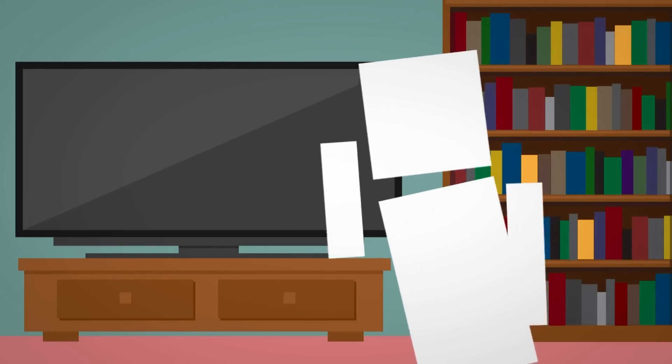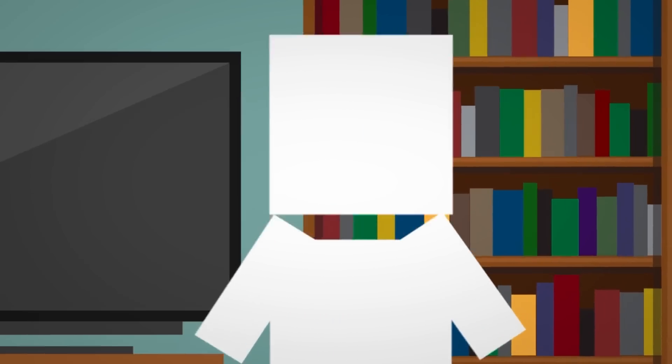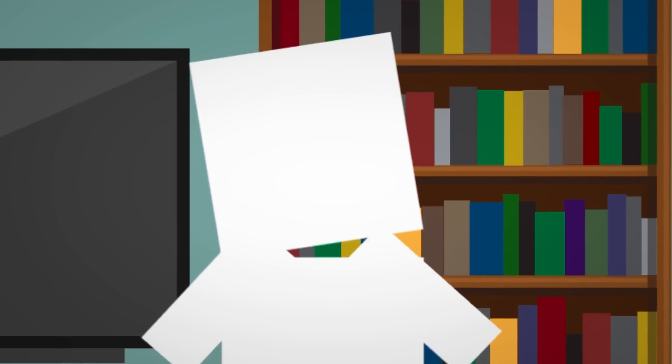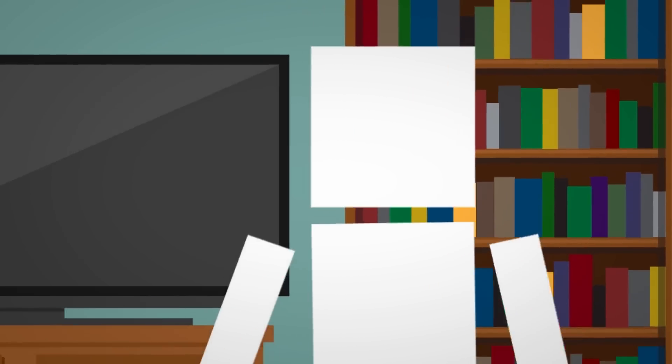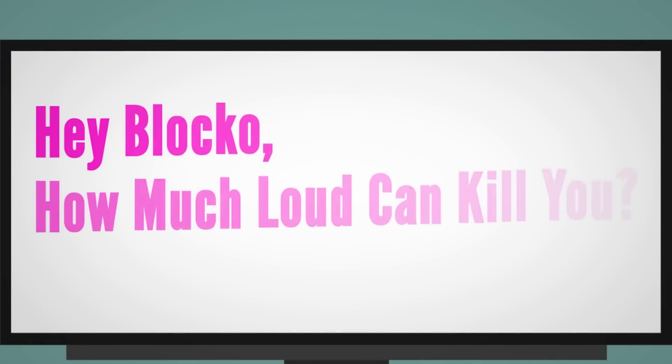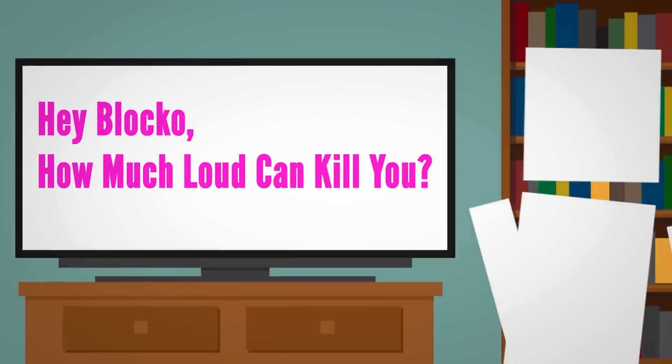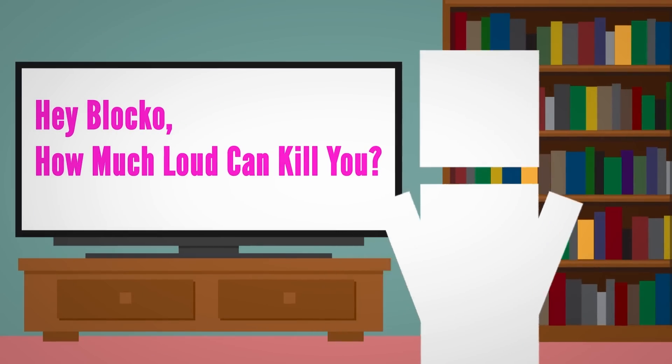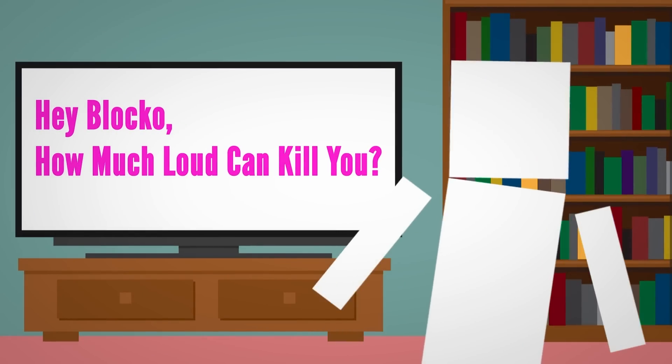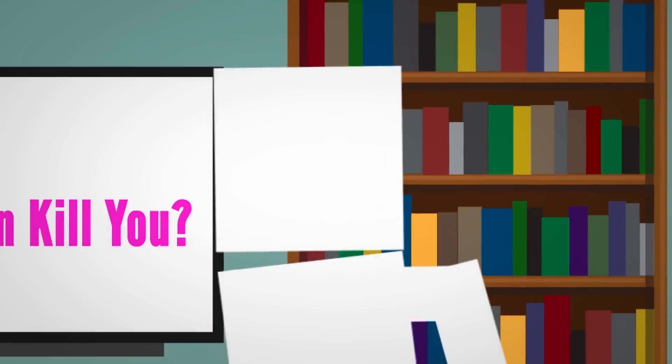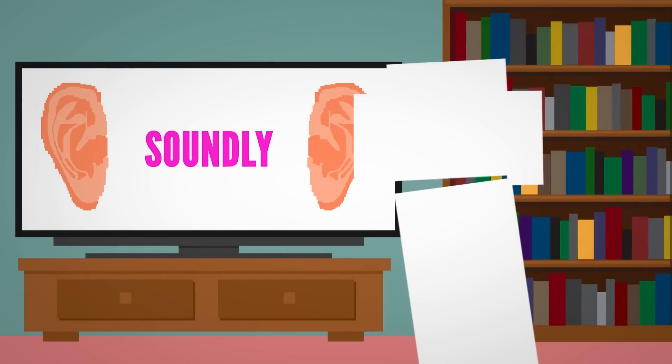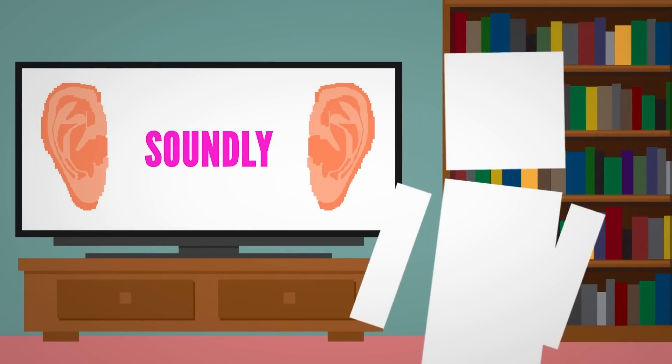This one question that was sent to me a month ago has been stuck on my mind ever since. It's something I really never thought of until this person asked, 'Hey Blocko, how much loud can kill you?' I'm putting grammatical errors aside here, people. I get what they're trying to ask. We're gonna explore this question soundly for this episode.